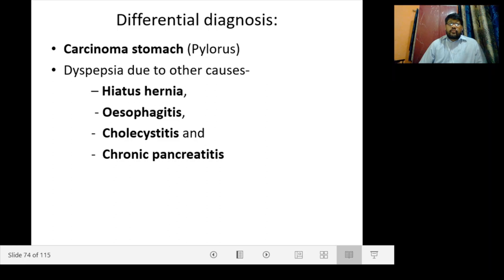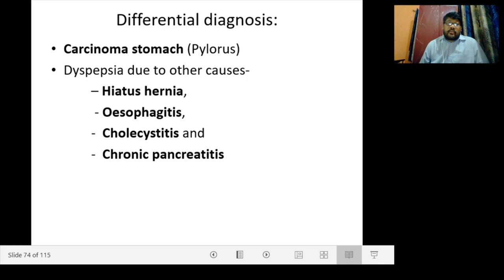Differential diagnosis includes carcinoma of the stomach (especially when it involves the pylorus), or dyspepsia due to other causes like hiatus hernia, esophagitis, cholecystitis, and chronic pancreatitis.